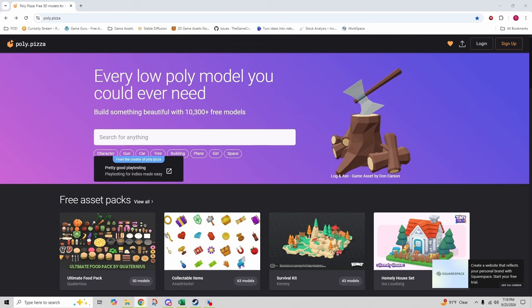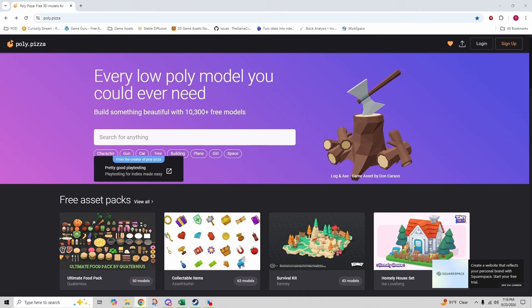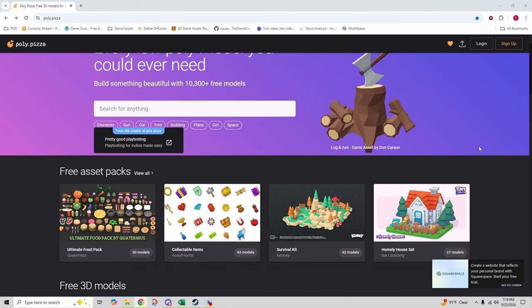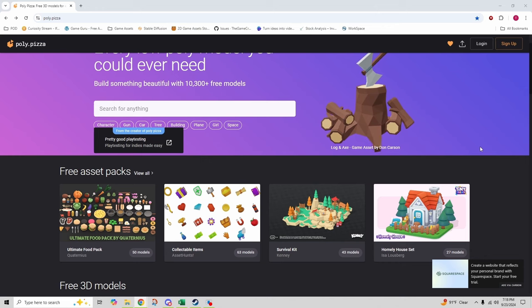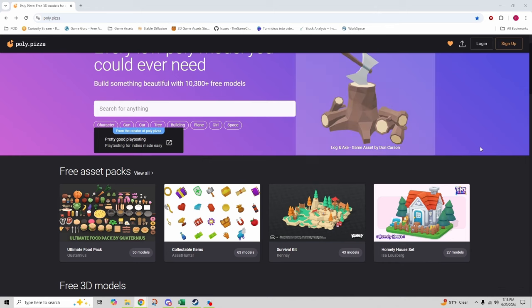Taking the number three spot is Poly Pizza. This site is a treasure trove of free low poly assets created by a community of 3D artists. With thousands of models available ranging from characters to everyday objects, you can find just about anything you need for your game.